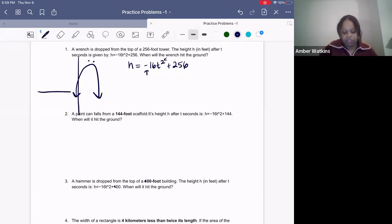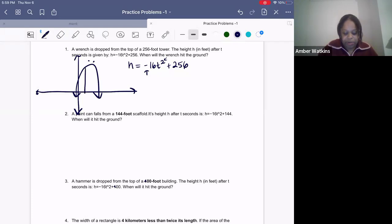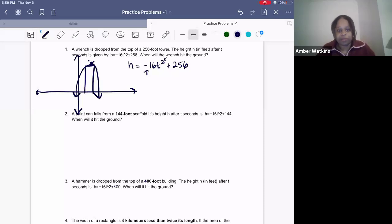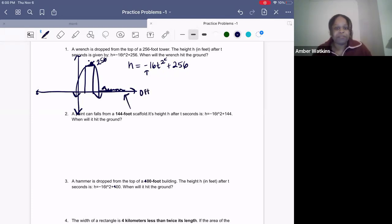Let's draw an xy-graph to see what it would look like graphed. The wrench is dropped from the very top or peak of the parabola — that's the top of the tower. It falls down to ground level. The height at the top is 256, but the height when it falls to the ground is actually zero feet.